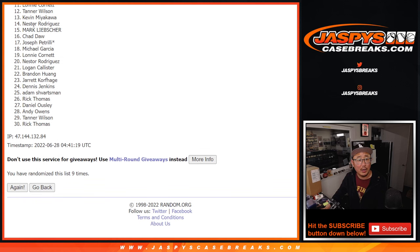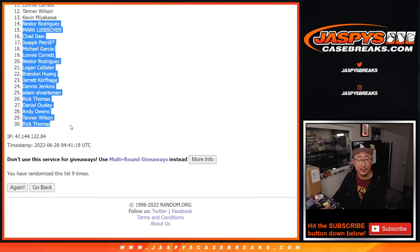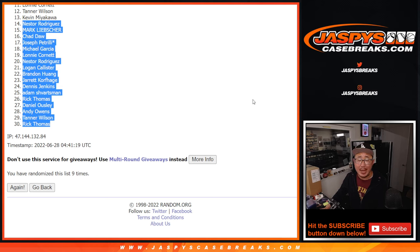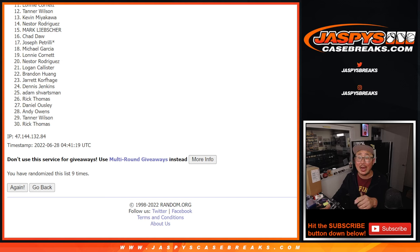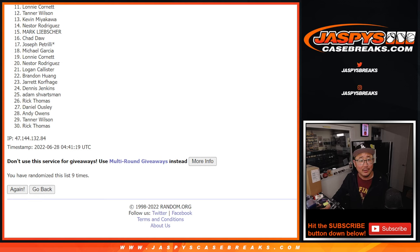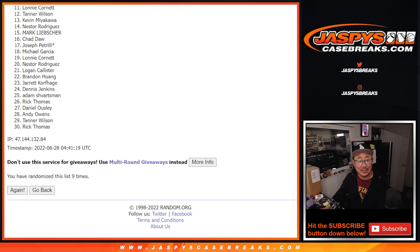So from 14 on down, sad times, but thank you for trying. I appreciate it, everybody. Happy times, though, for Kevin, spot 13, Tanner in 12, Lonnie in spot 11. Happy times.